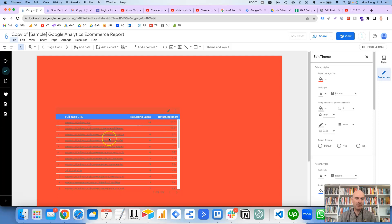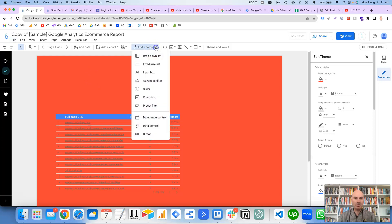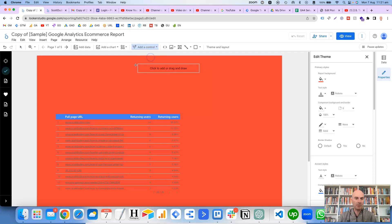Obviously this table here would need to be edited and changed a bit, but we're going to focus on the filter controls. So what we need to do is come up to the top here to add a control, and you've got a few here to choose from. I prefer the drop-down list for my filter controls.